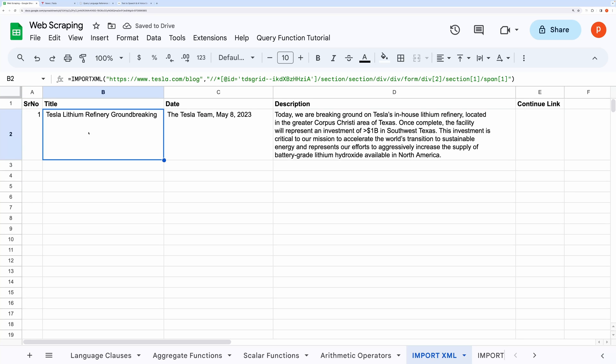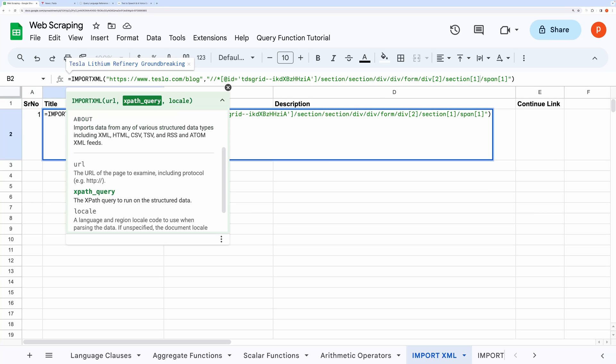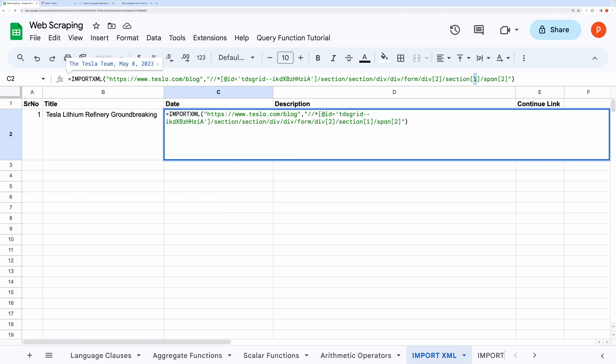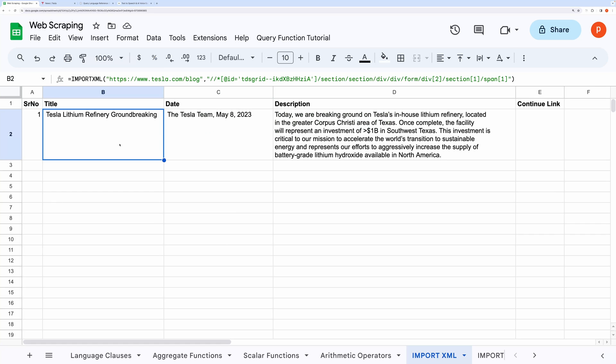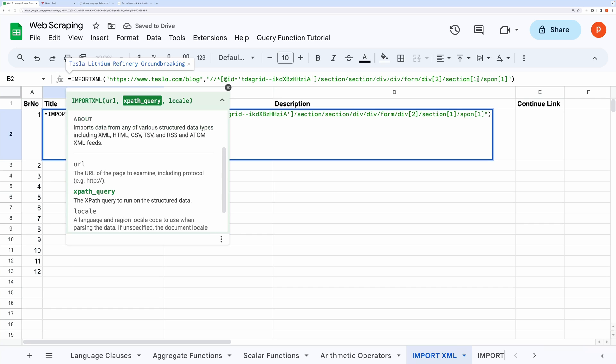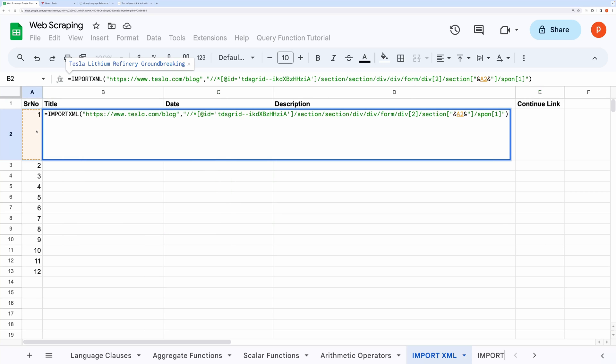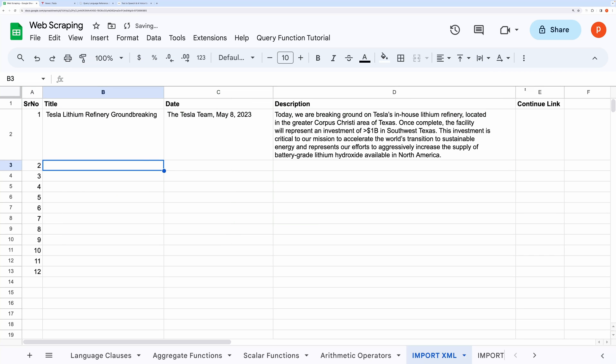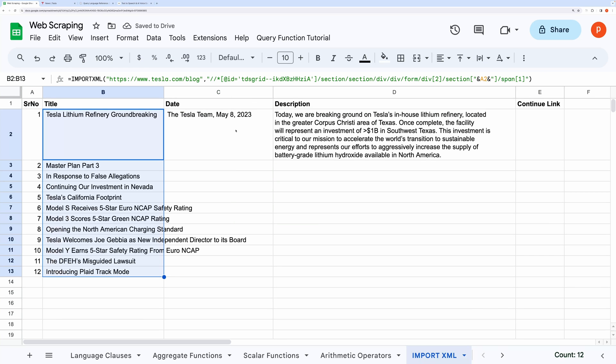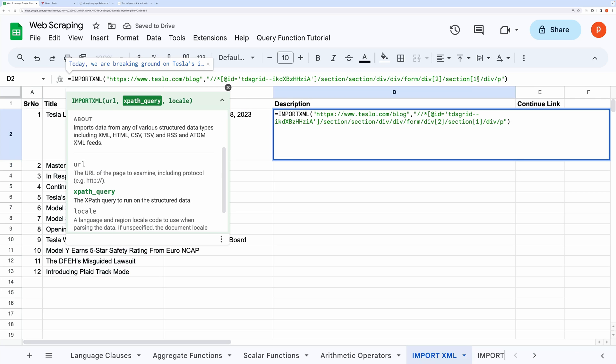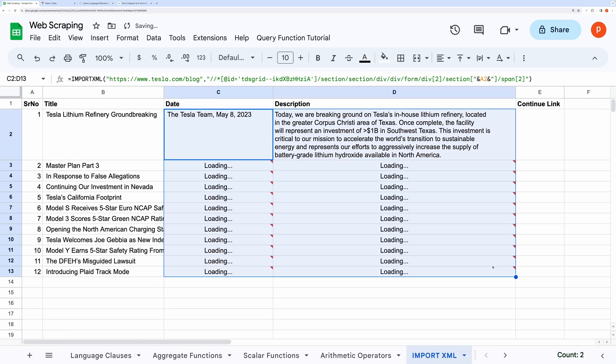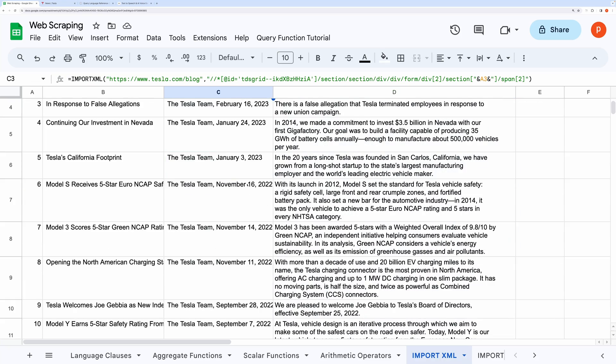Now that we have got data for the first post, let's do that for all the posts. We will have to make this section index dynamic. We can do that easily by splitting this query path, and inserting the appropriate cell reference. Now you can simply drag this to load all the posts.